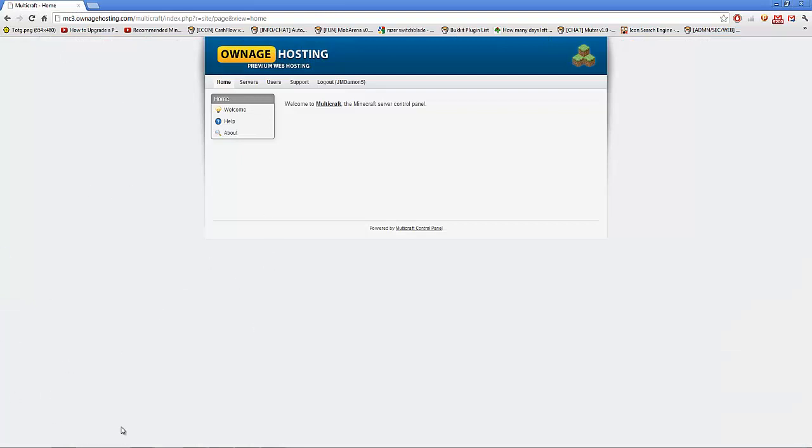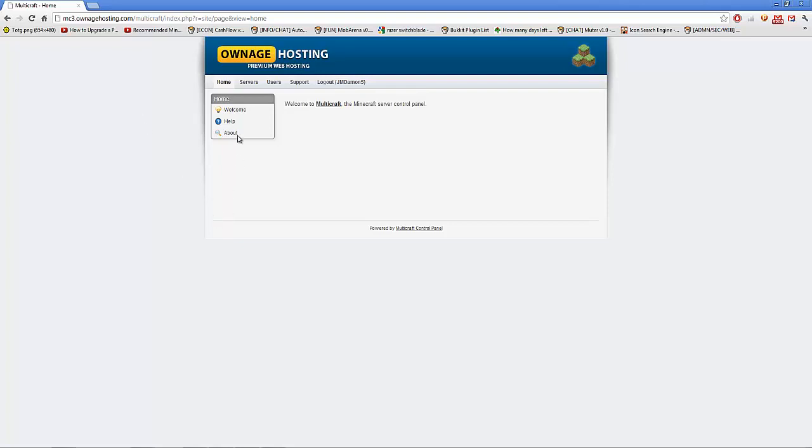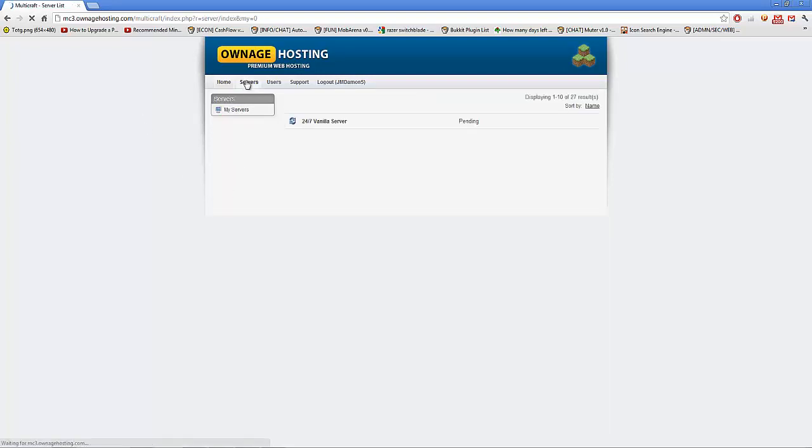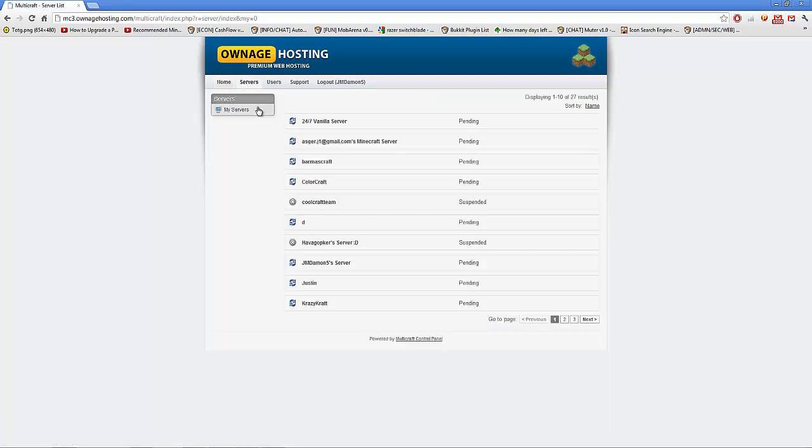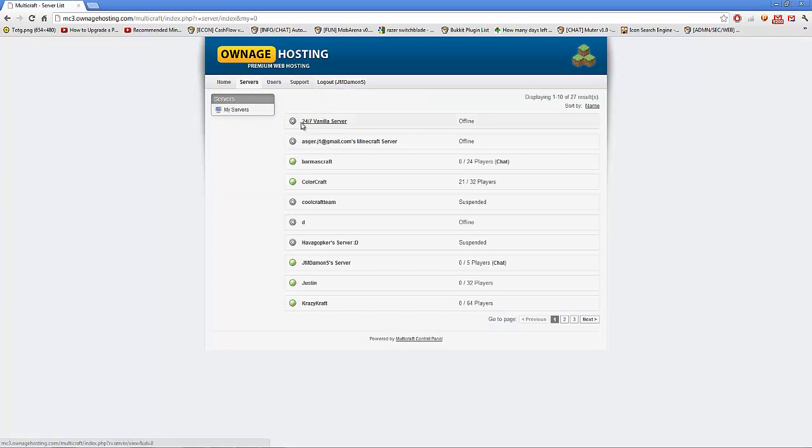When you go on here, you'll see you're running on to your Multicraft, and when you're there you'll see MC3.ownagehosting.com, MC2, MC1, whatever your Multicraft is hosted on. When you go on to servers, basically log in and click My Servers.